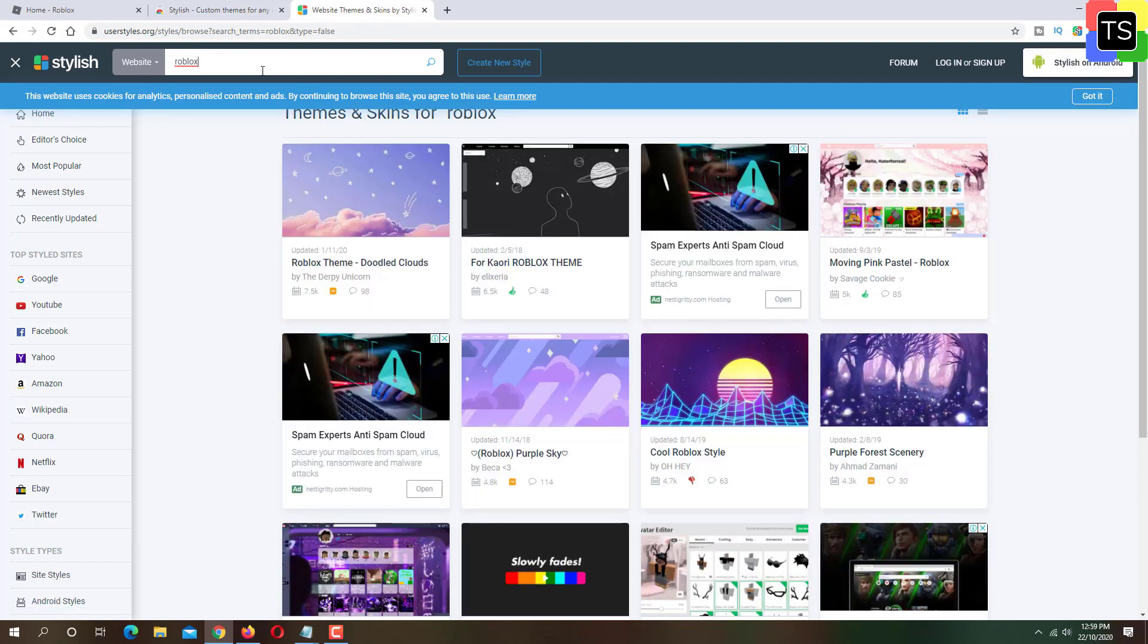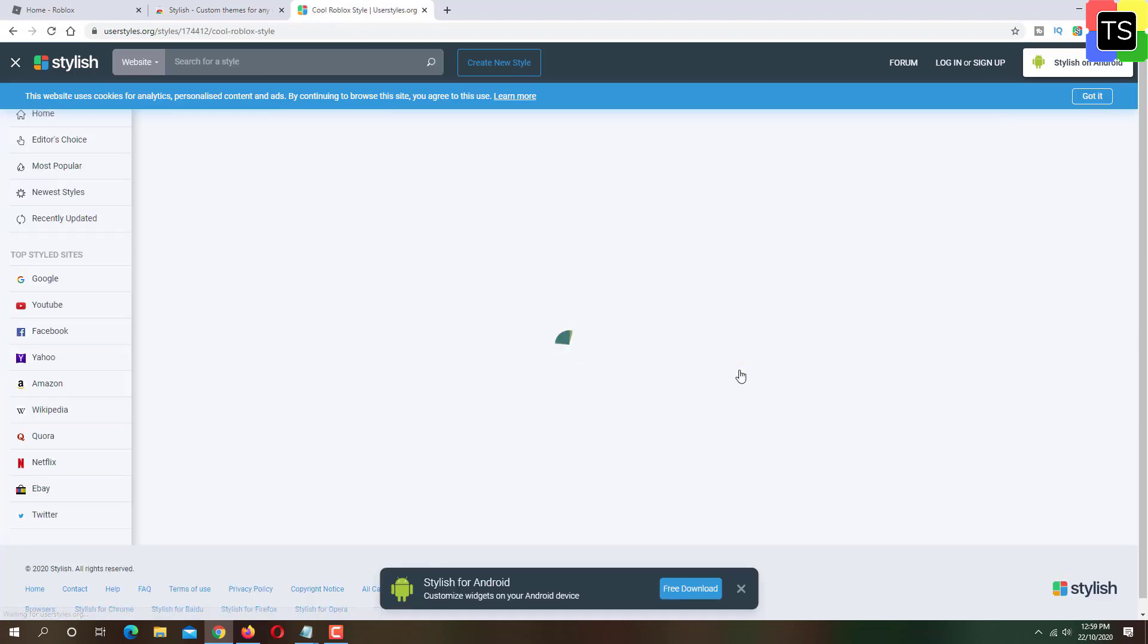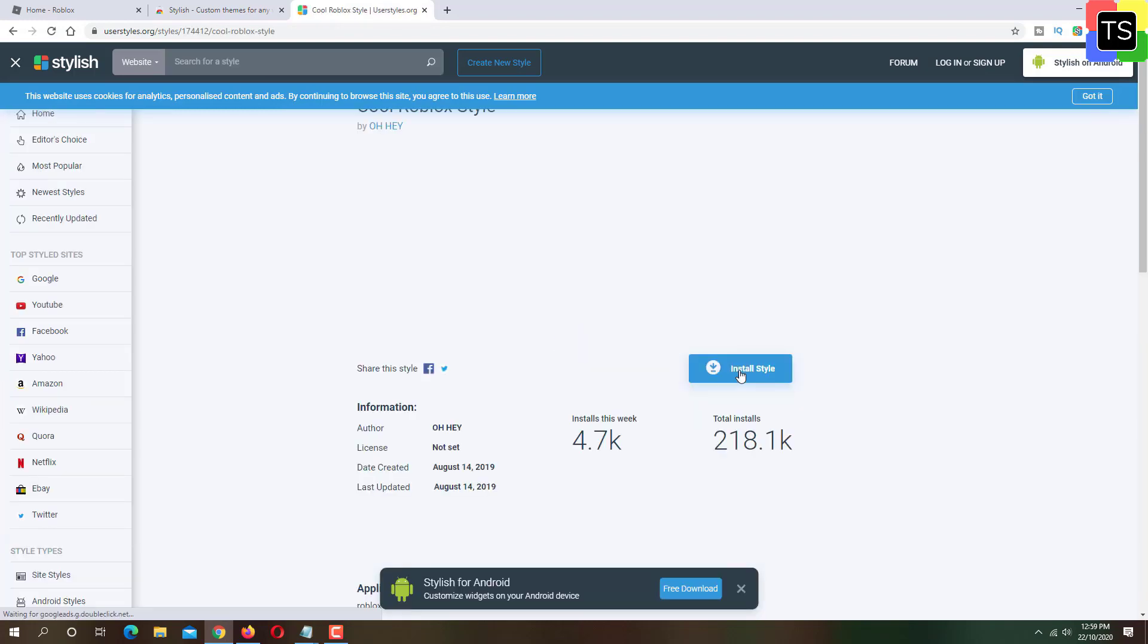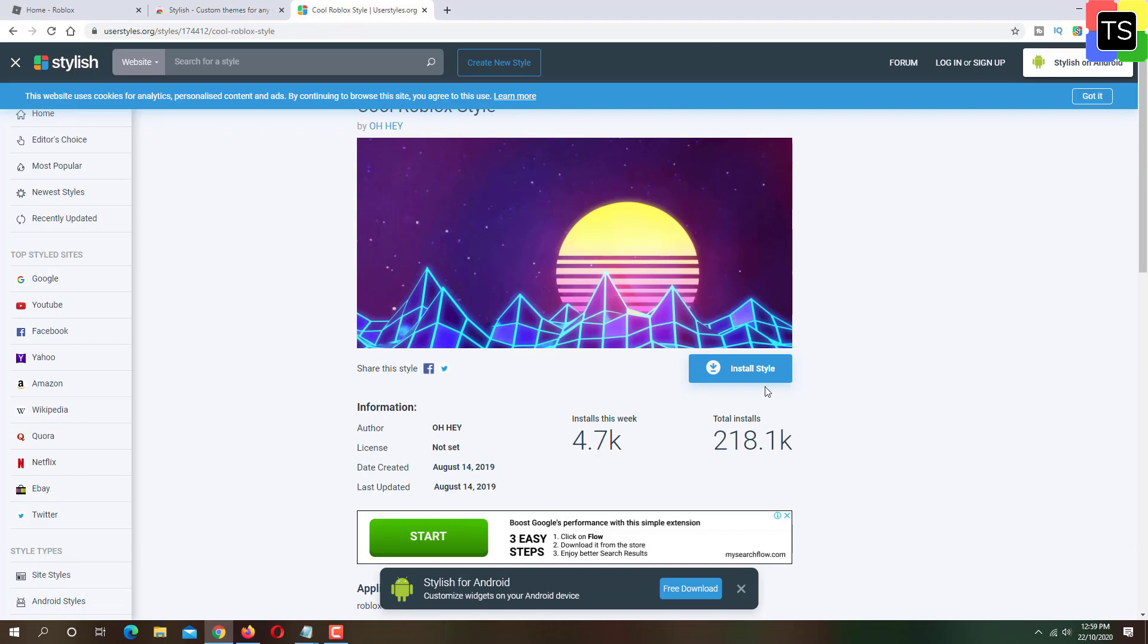Now click on the theme of your choice and click on install style button. Once the style gets installed, button text will be changed to the style installed.